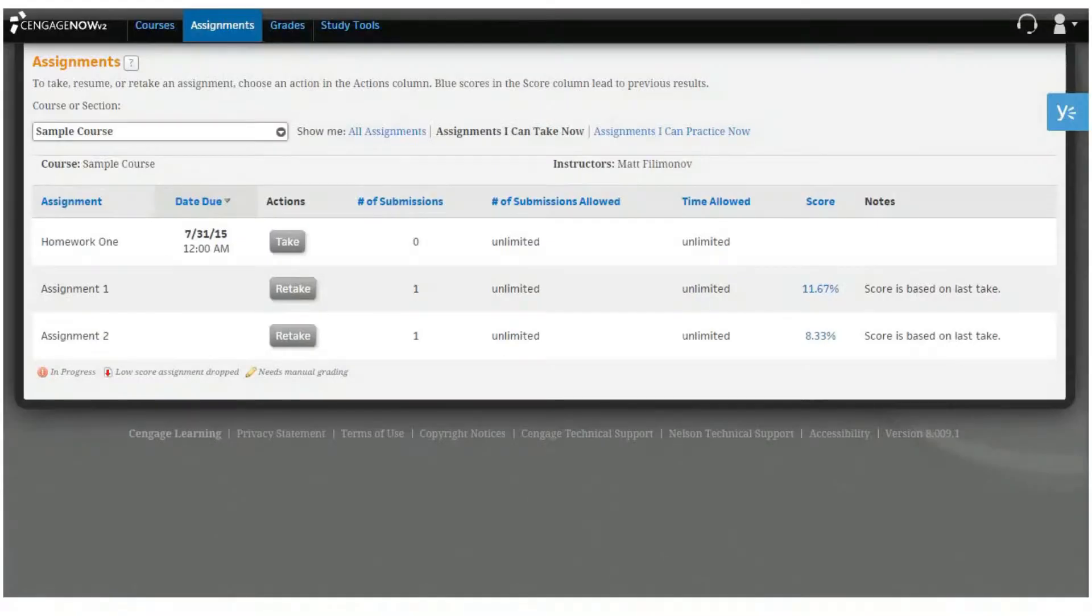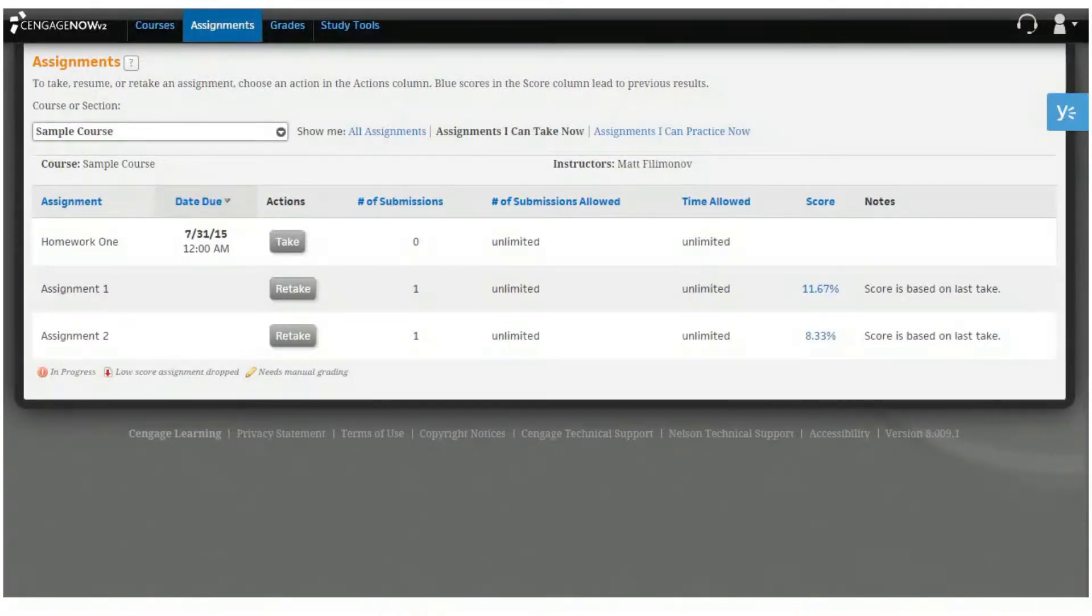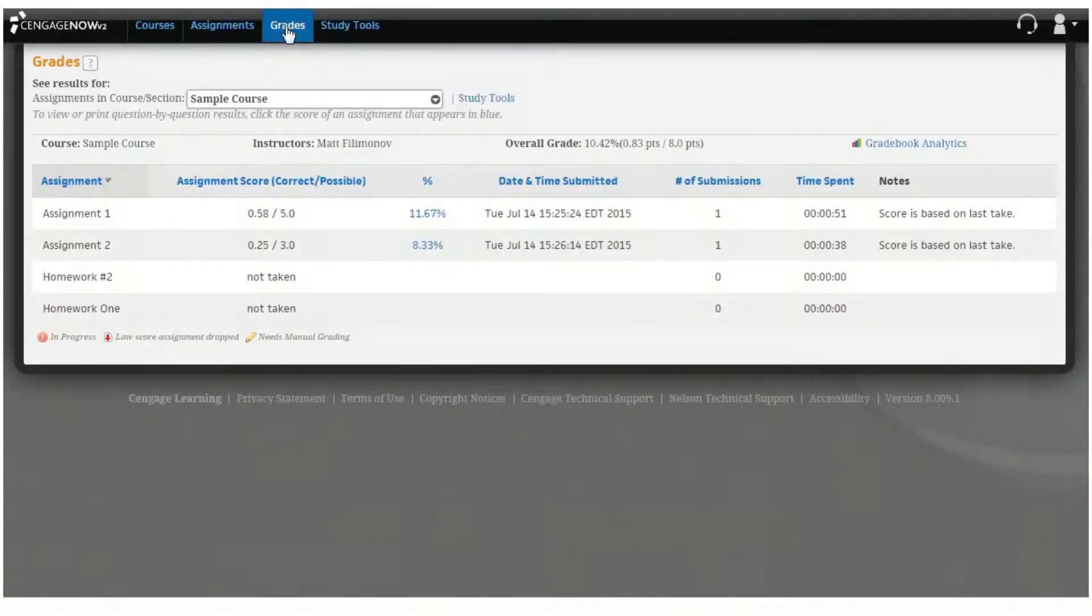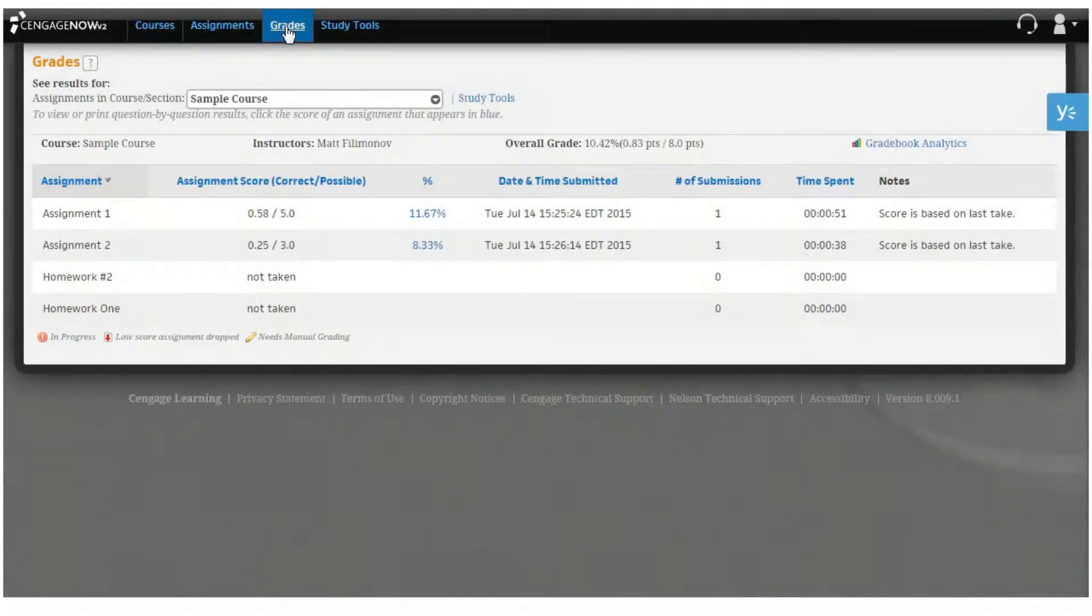You can keep track of your grades in Cengage Now using the grade page. To get started, click on the grades link from the navigation bar at the top of the page. From here, you can keep track of your grades with a variety of sorting options that help you find specific grade information quickly.